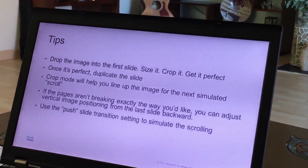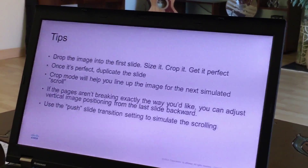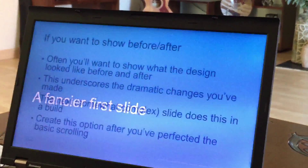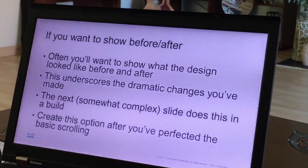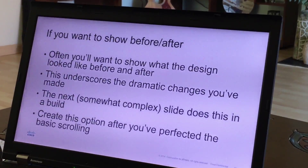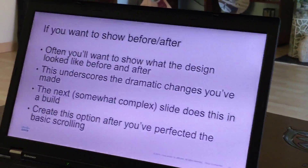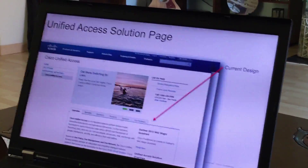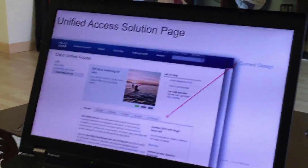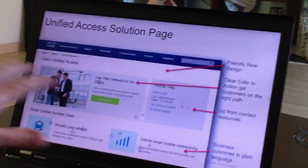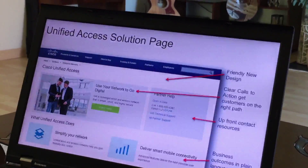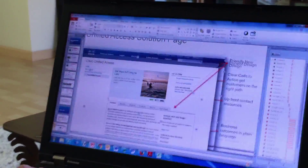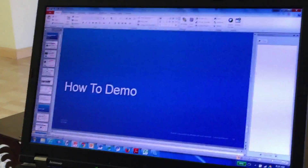I put together a PowerPoint deck with an example of this, with some tips and also an example of a fancier first slide that you can use if you want to show the before design and then click and have it wipe with some internet sparkles to the new design. So let me show you how this is done, which is very simple in fact.